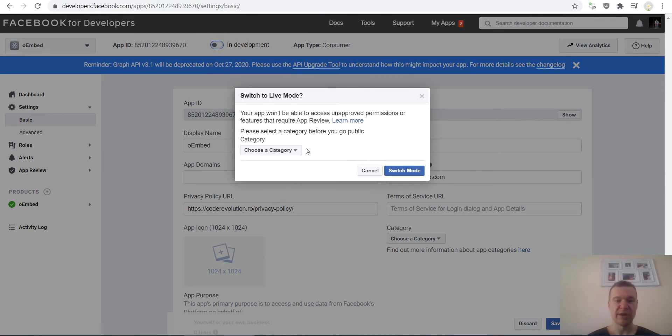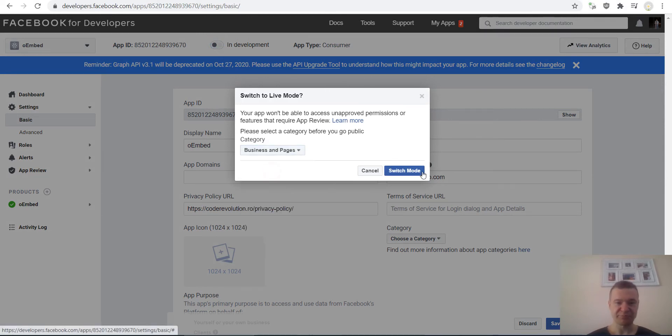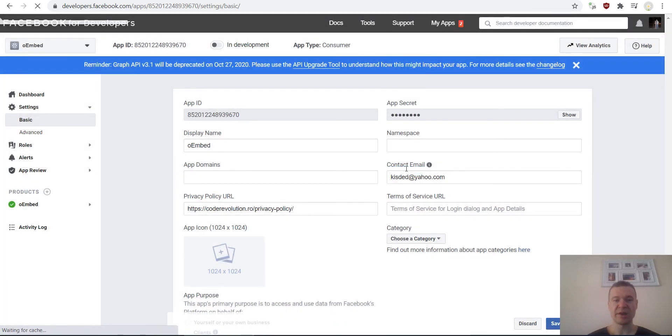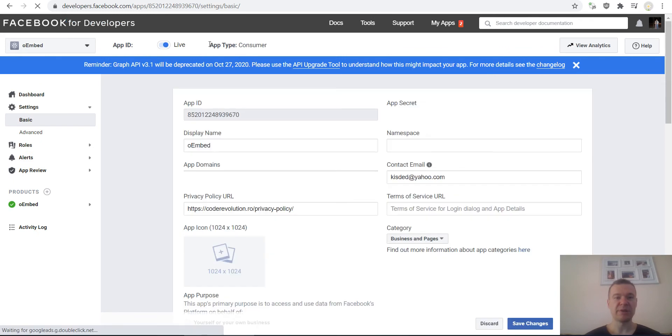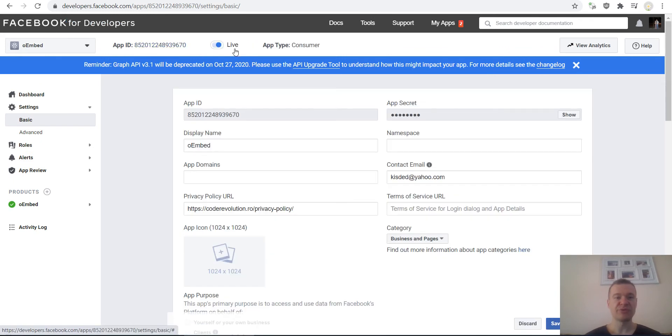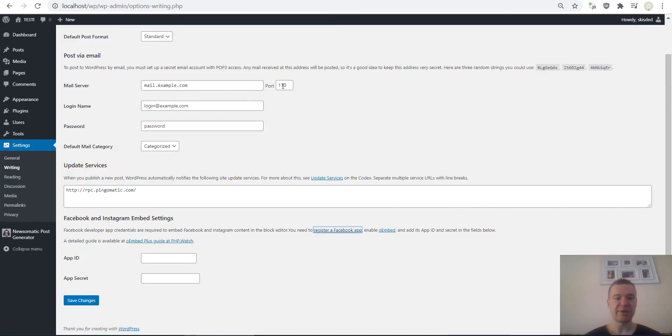Select the category and click Switch Mode. Afterwards, here up on the top you should see Live. Now all you have to do is copy the App ID, go to plugin settings, and enter the App ID here.